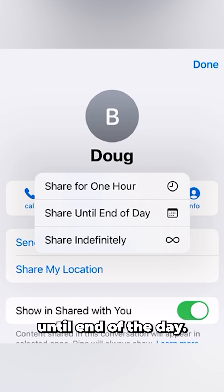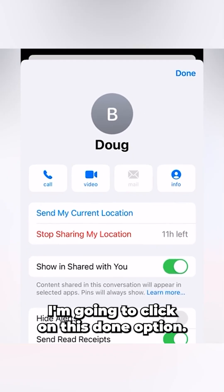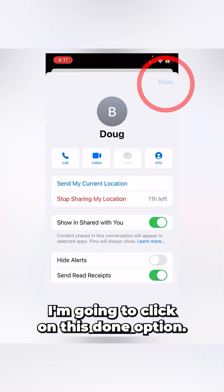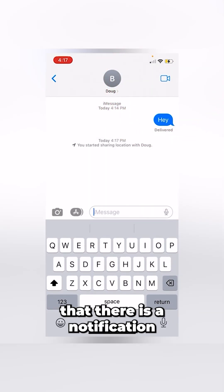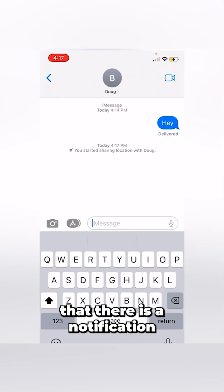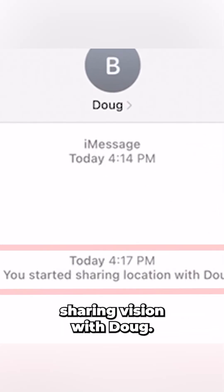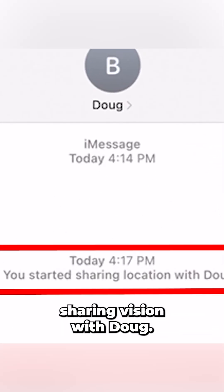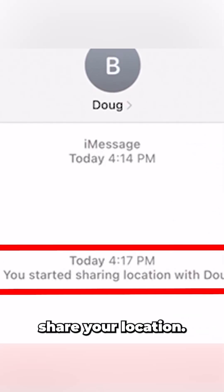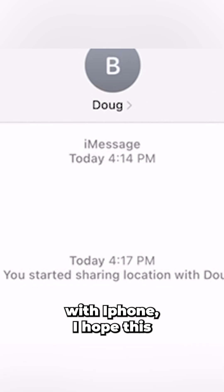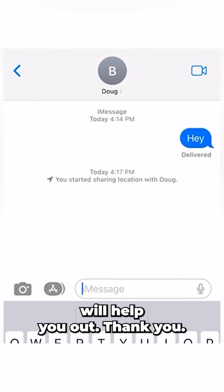Alright, so I'm going to click on the Done option. As you have seen, there is a notification that says 'You started sharing location with Doug.' So that's how you can share your location on iPhone. I hope this will help you out. Thank you.